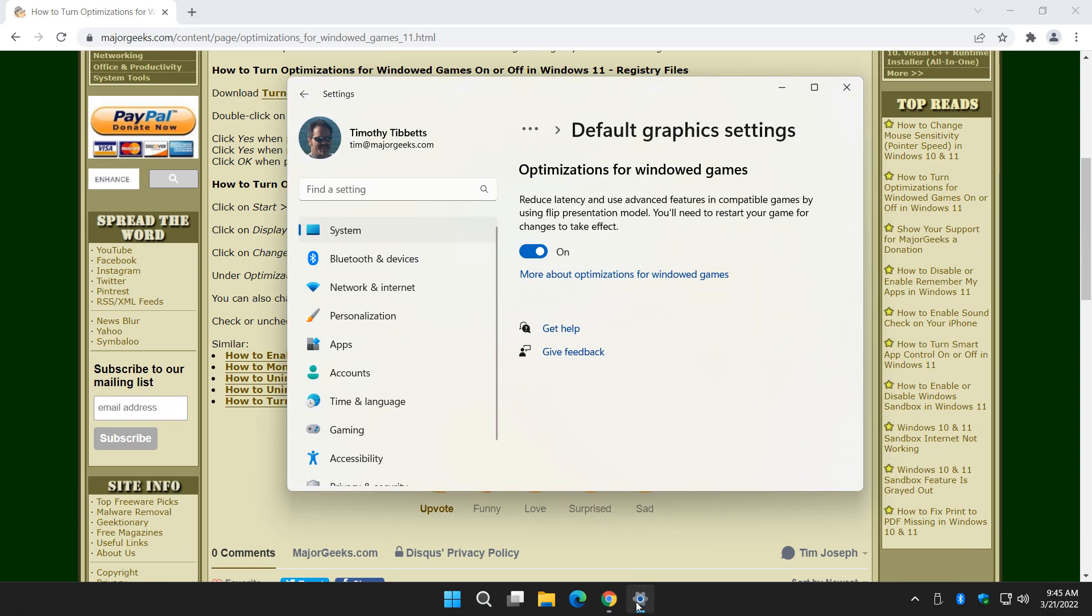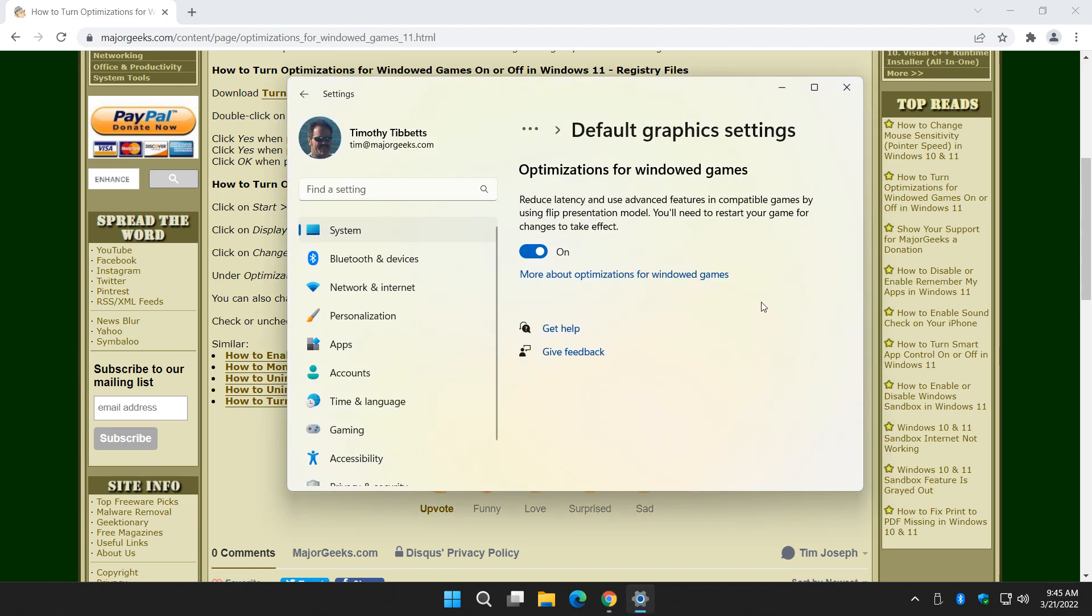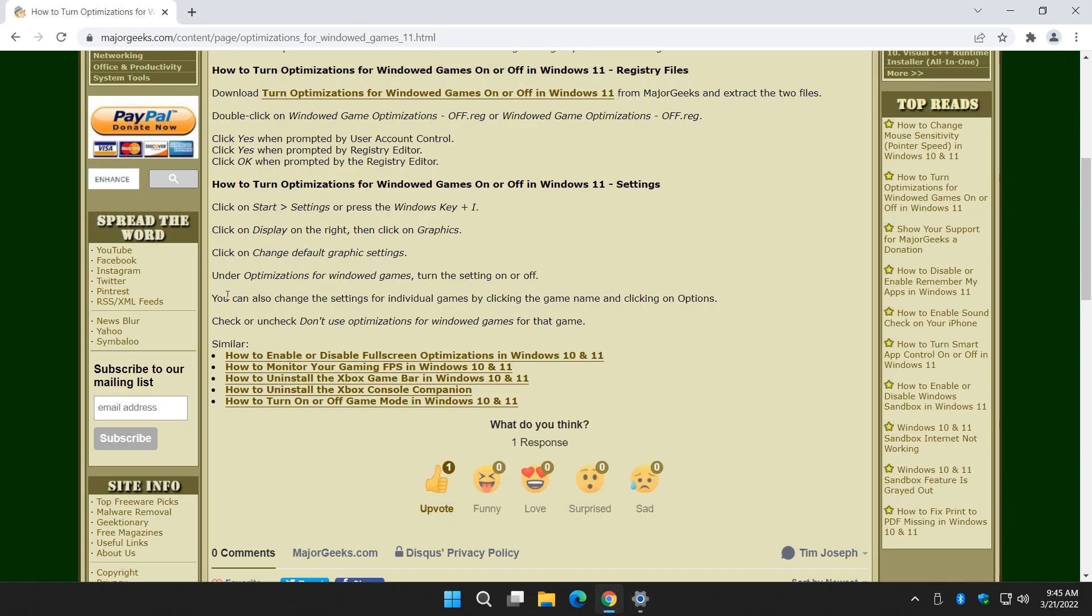So rather than just turning it on or off for everything, you can actually just pick a game. Somewhere down here would be a list of your games. You would click on the game name. And once you click on that, you'll see an options button will appear over here. You'll click on that option button, and then you can check or uncheck don't use optimizations for windowed games.